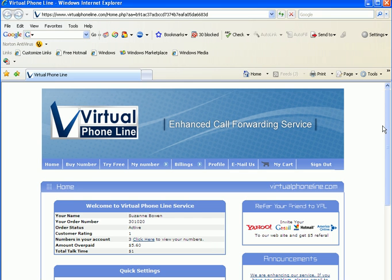First, you would log in at virtualphoneline.com with your six-digit virtual phone line user ID and password.